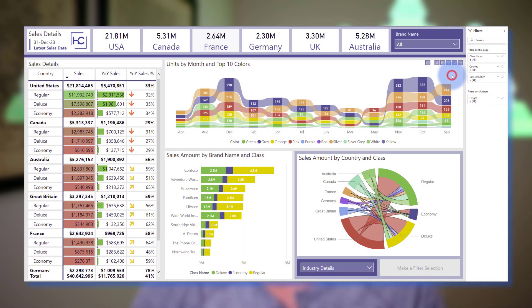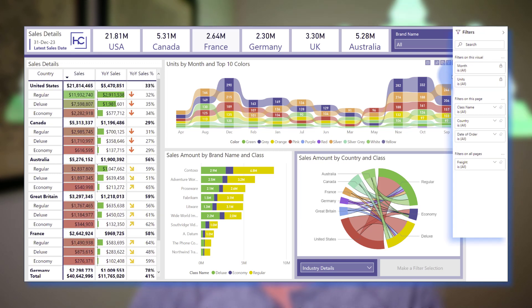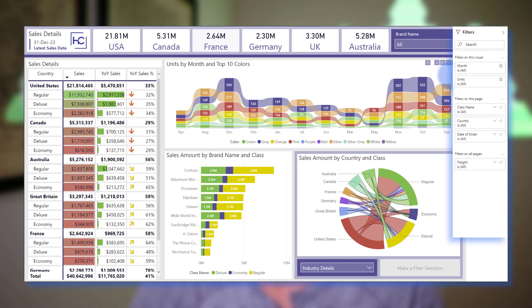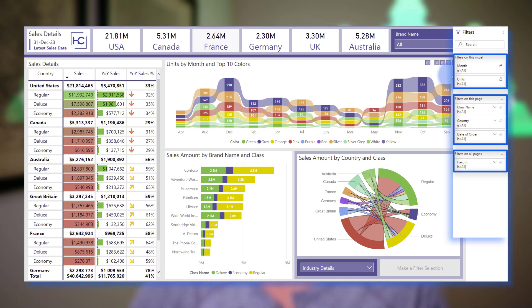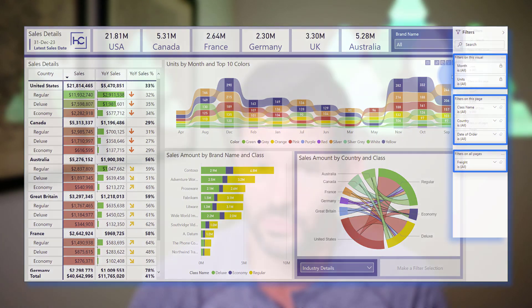One issue I see some clients have is that when you select a visual, it's possible to see both the filters that can be applied at either the visual, page, or report level, depending on how that report layer was configured.